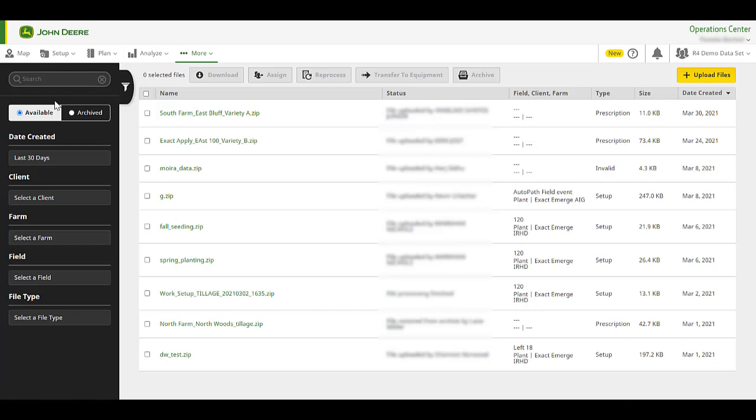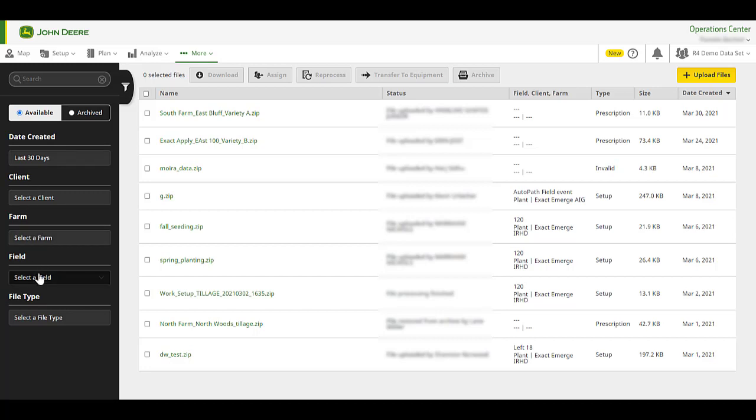Let's review the Available section. You have the option to filter your files by Date Created, Client, Farm, Field, or File Type.